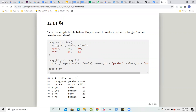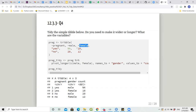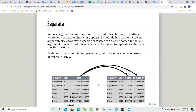Question: tidy the simple dataset below — do you need to make it wider or longer, and what are the variables? The table has three variables: 'pregnant' (character: yes/no), 'male' (numeric), and 'female' (numeric). I decided to make it longer using male and female, changing them to a 'gender' column and a 'count' column. So pregnant is character/factor, gender is character, and count is numeric.